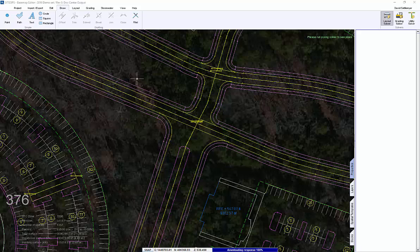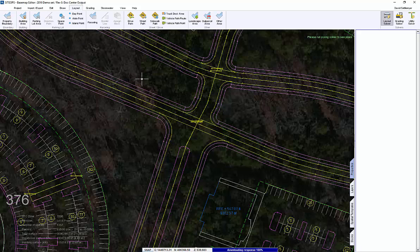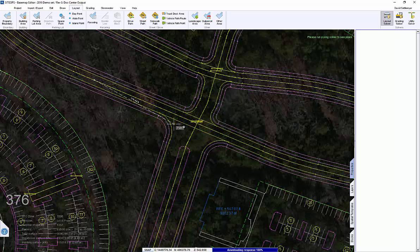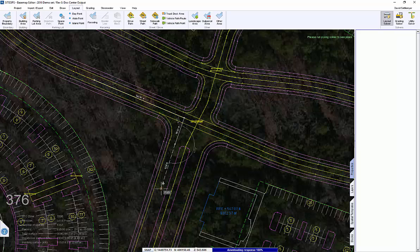Part of site design is looking at the vehicle movement through your project and seeing what changes need to be made. SiteUp has a tool called vehicle path route, which allows me to create a line along a path.